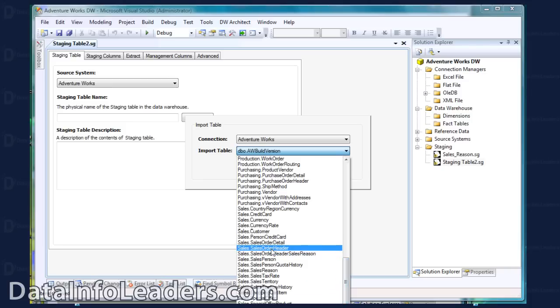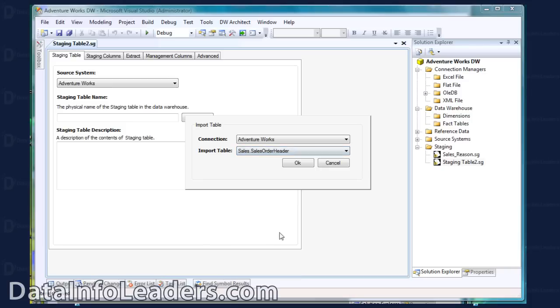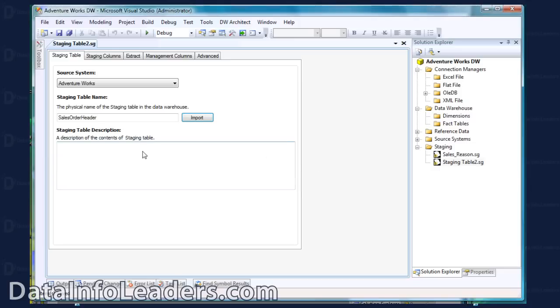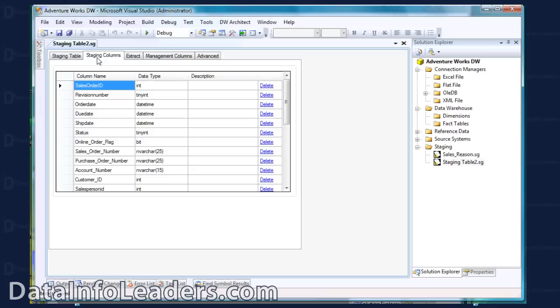We are creating the Sales Order Header staging table. So I select that in my Import dialog. You can see here it's defined the staging table name and imported all the fields from the Sales Order Header source table to define the column names of the staging table and their data type.